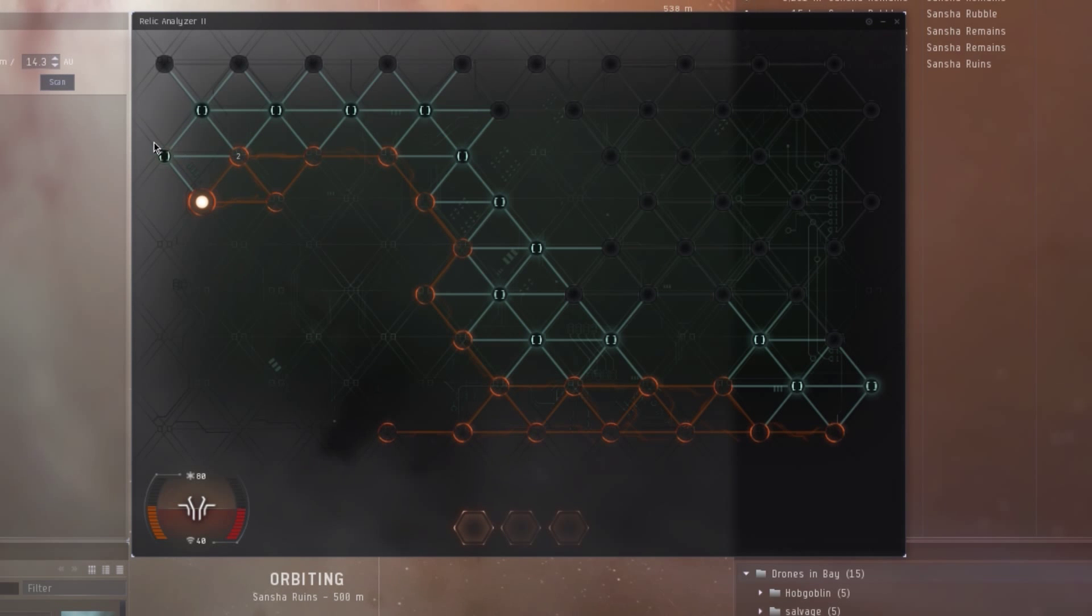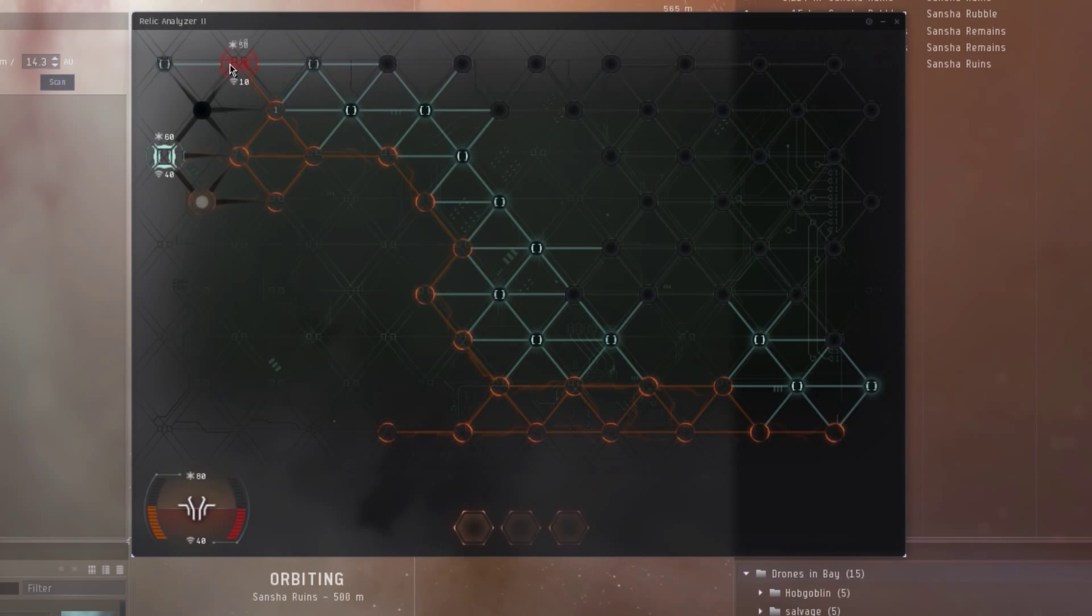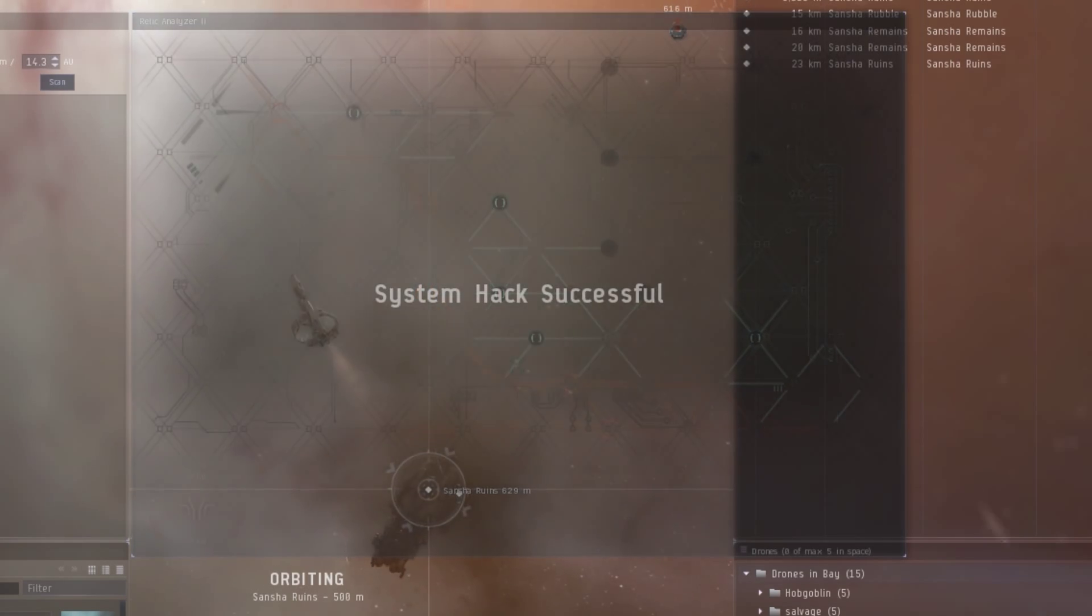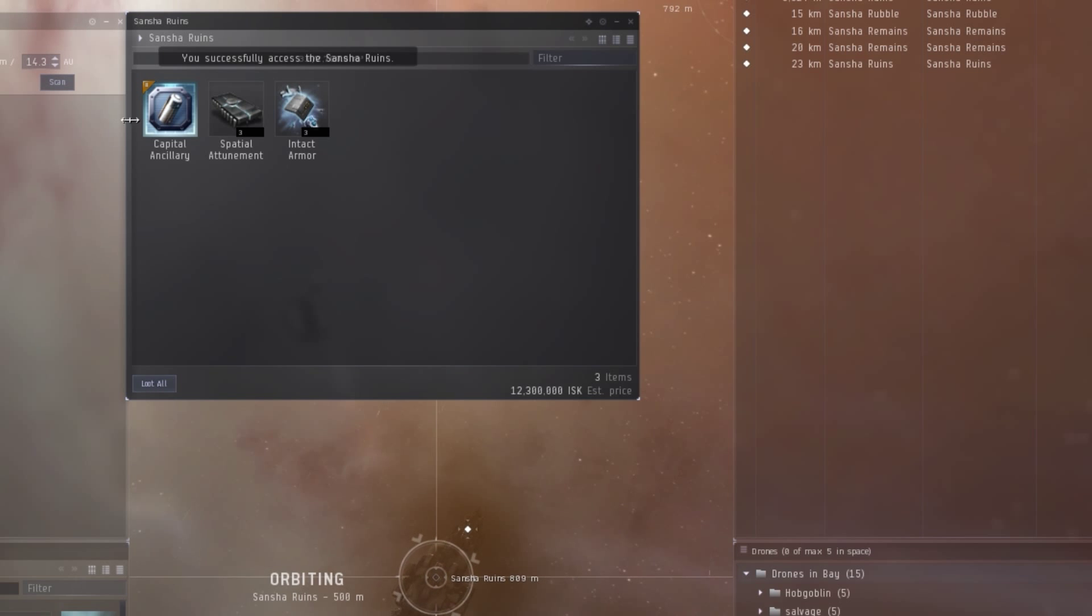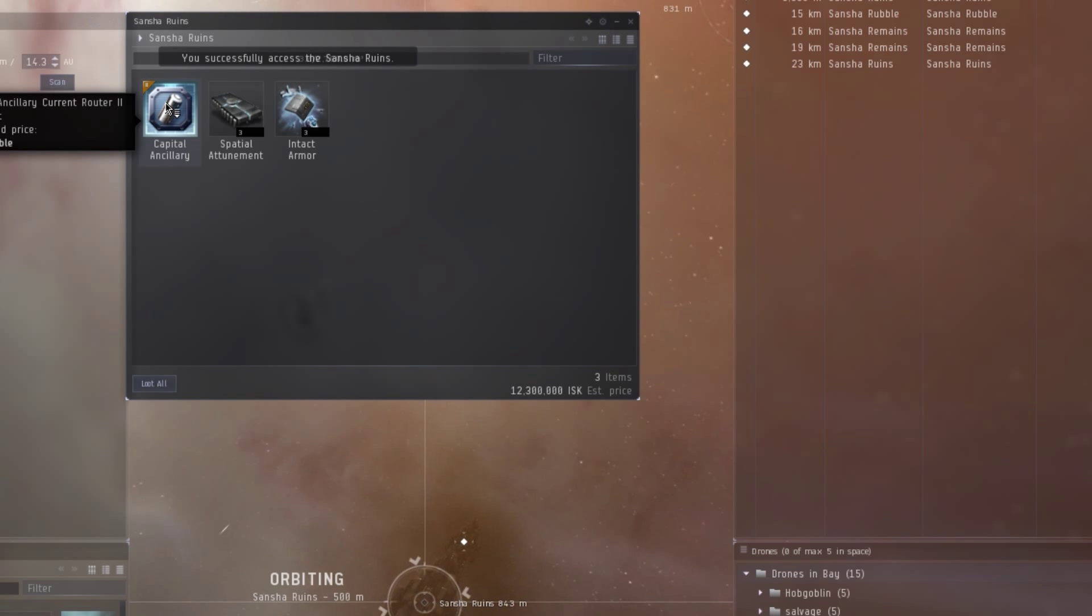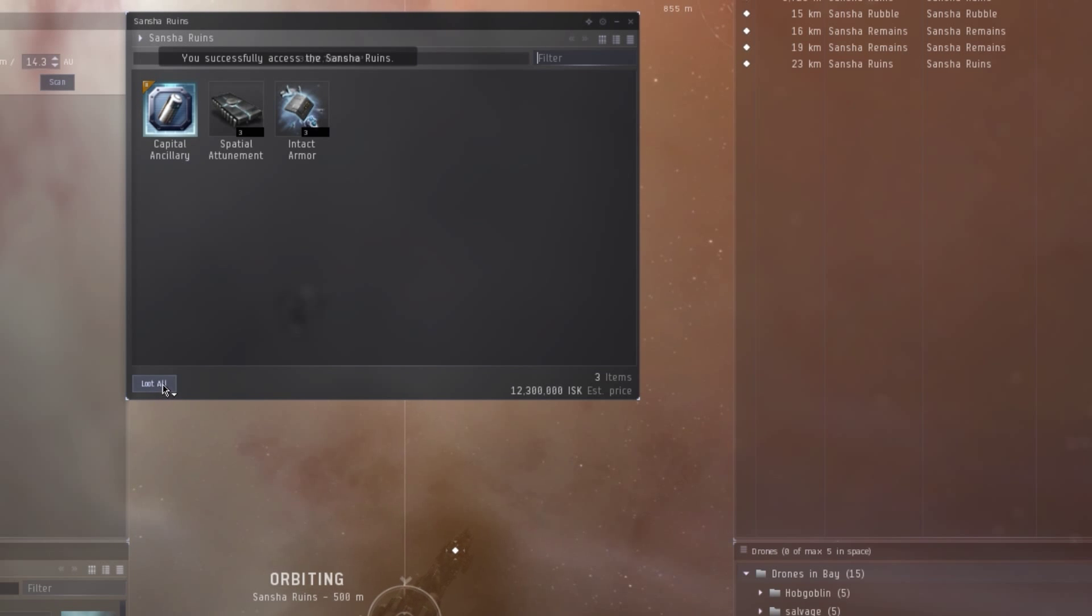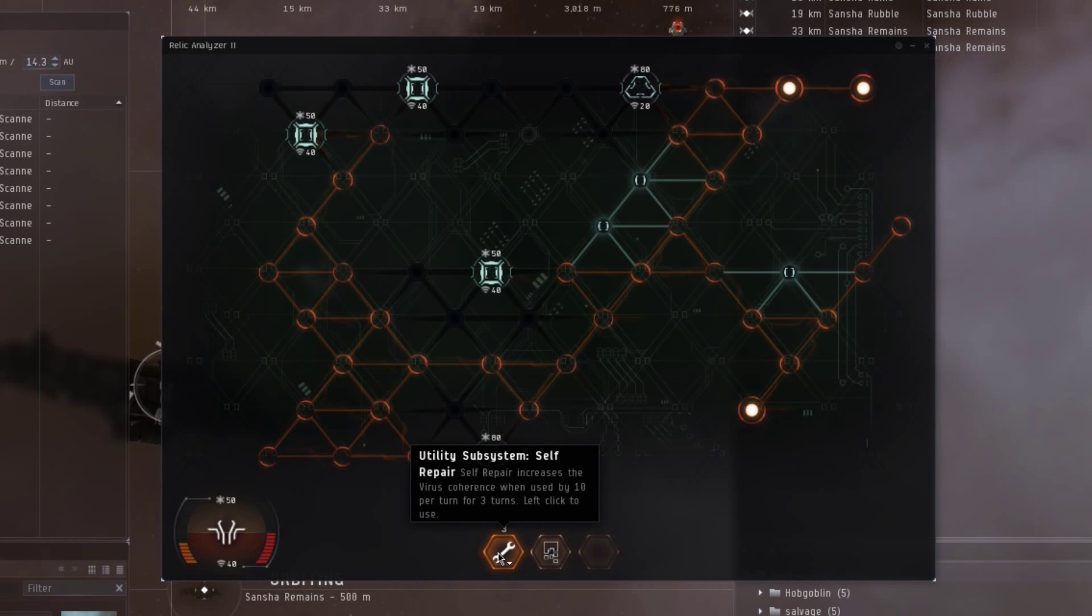You can also see some hostile modules trying to keep me from getting to the system core and disabling nodes around it, which all have health and attack power just like we do. If we destroy the core, we can access the loot in the can.